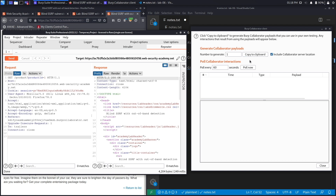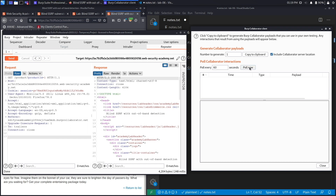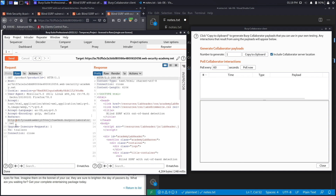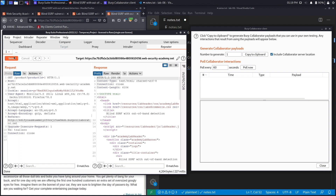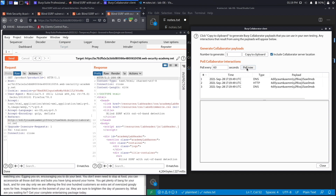Hit send — there's no indication the exploit worked. The only way we'll know is by clicking 'Pull Now' to see if the web server made any request to our Collaborator domain. After a couple of attempts it still hasn't worked, so we need to add 'http://' before the domain. Adding the HTTP scheme and sending again, then clicking Pull Now — and it worked.